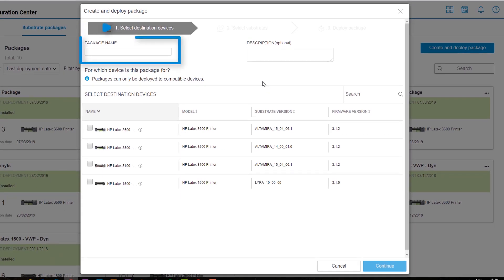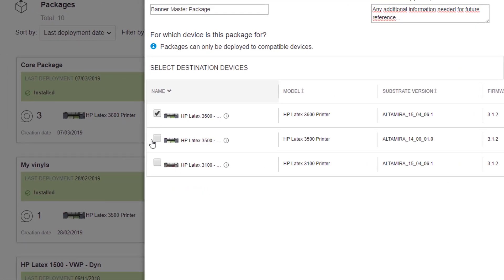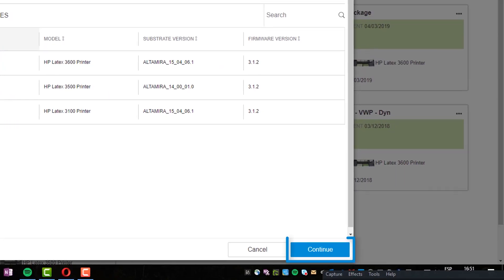In step one, enter the desired package name and description for future reference. Now, select the devices you want to deploy the package to. Note that when you select a device, a list will automatically filter to show only compatible printer types for multiple deployment. Afterwards, click Continue.